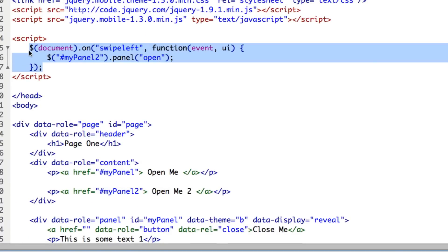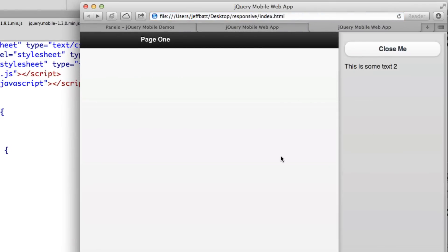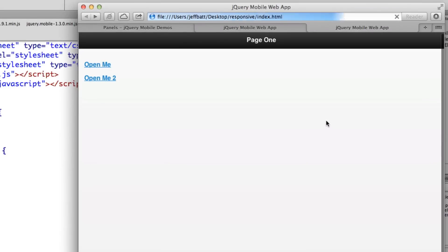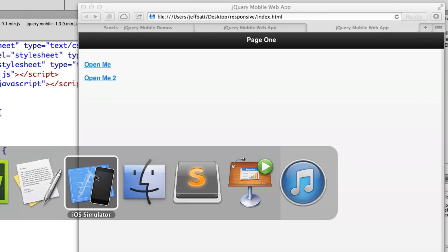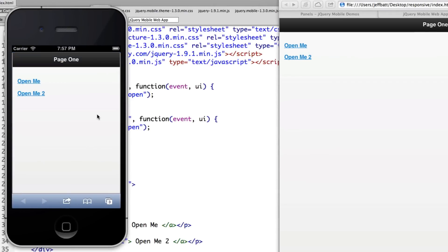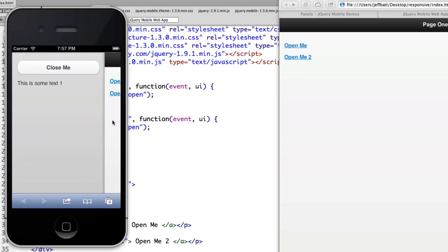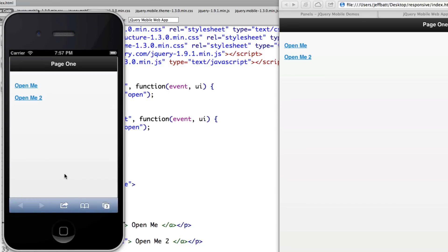I'll copy that code block and add another event — this time swipe-right — pointing to My Panel (panel one). After refreshing, swiping right opens panel one and swiping left opens panel two. On a mobile device, you can use your thumb to swipe and reveal each panel, or swipe to the other side to reveal the other panel. This gives you gesture control, which is much easier than having to tap a button that may be on the other side of the screen.